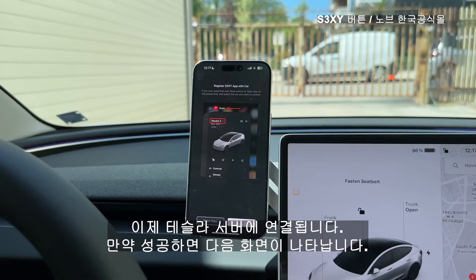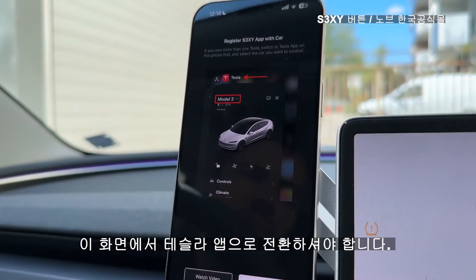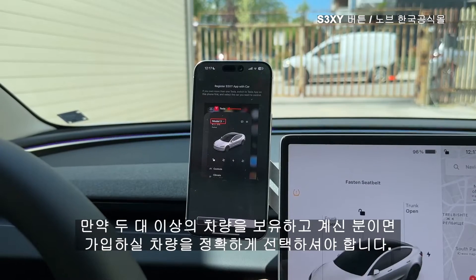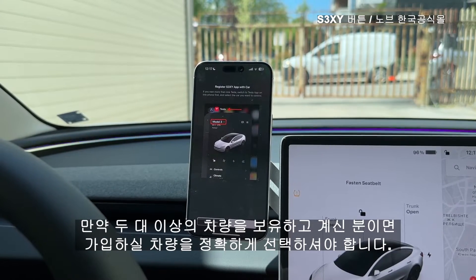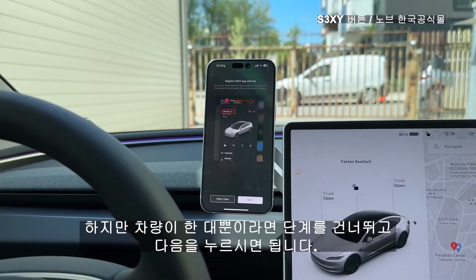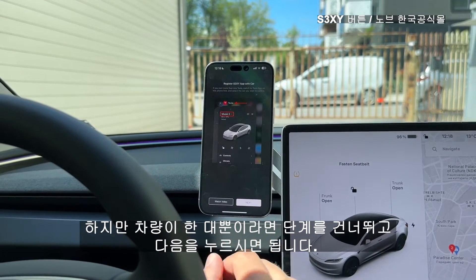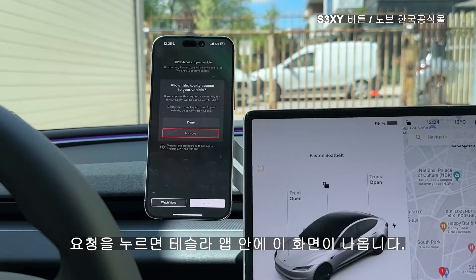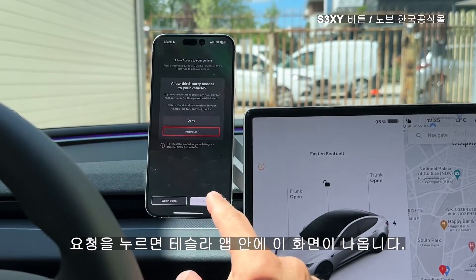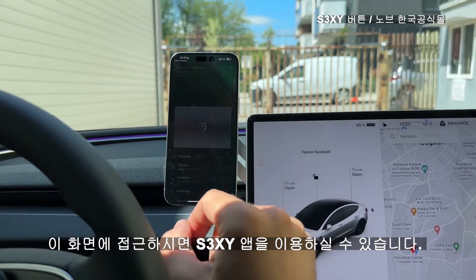Now we will try to connect to the Tesla server. If it's successful you will see the next screen. On this screen you should switch to your Tesla app if you have more than one car and select the correct car that you want to sign up. But if you have only one car you can skip this step and just press next. After pressing request you will see this screen inside the Tesla app, and by approving you will give access of the app to the car.